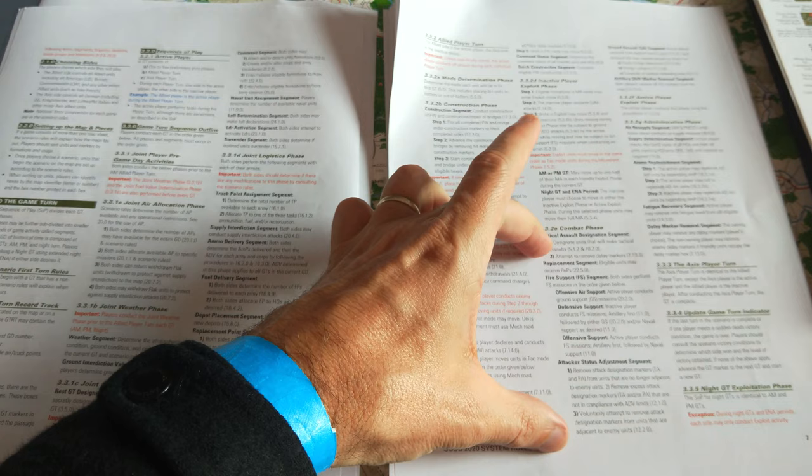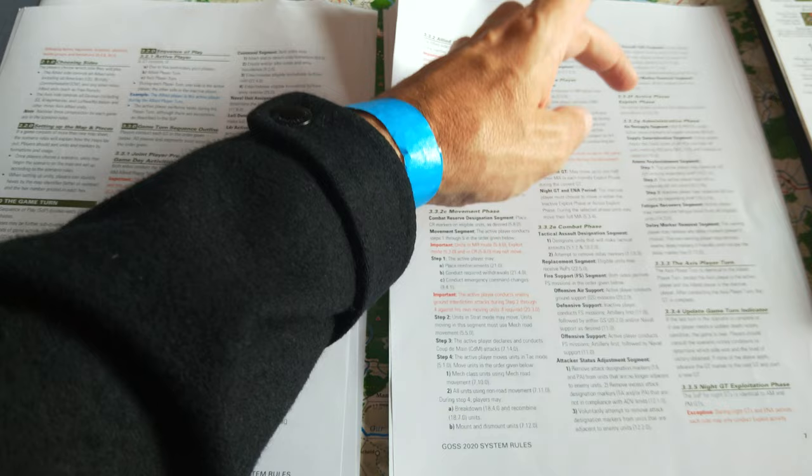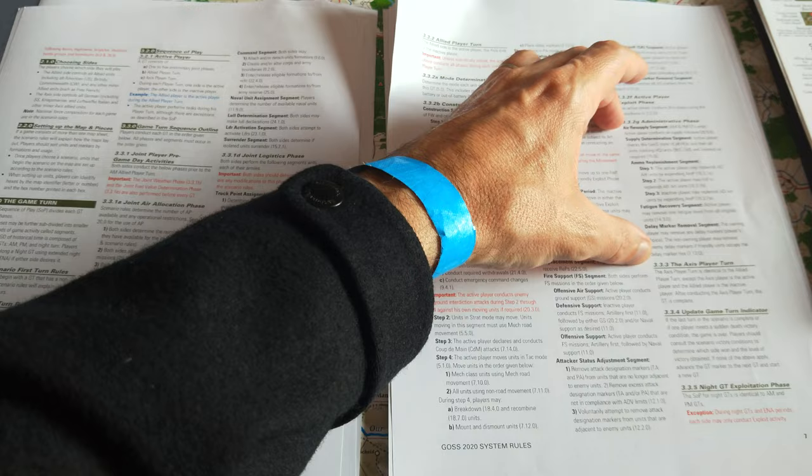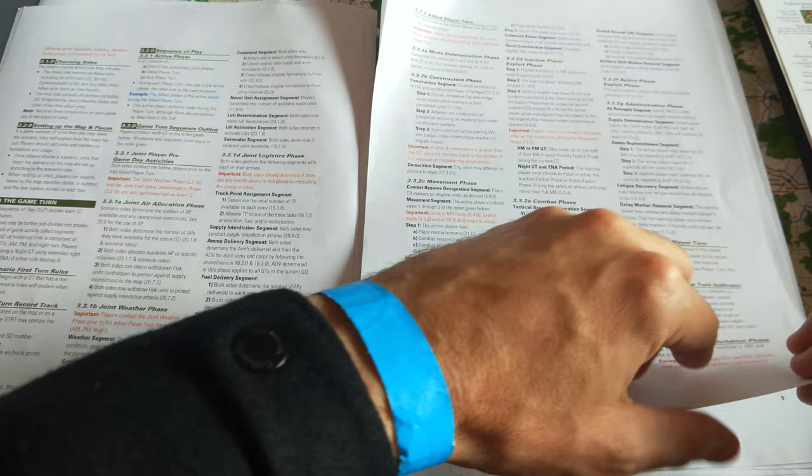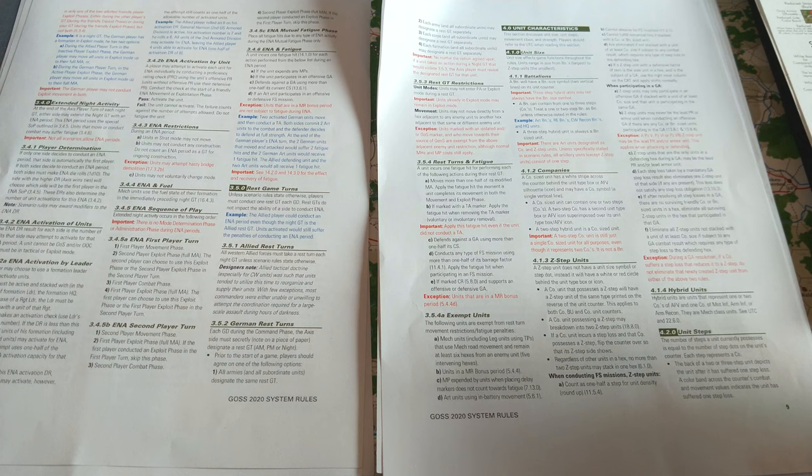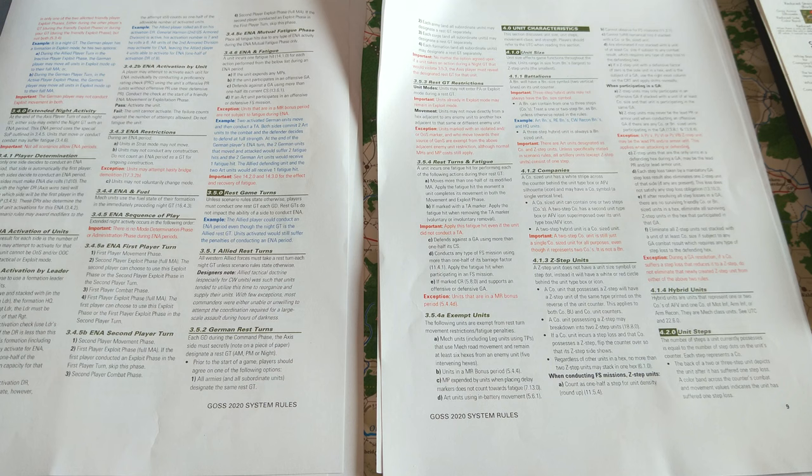Then we get to the combat phase, I'll cover that in a much later video, the active player exploit phase, this will be the allied player exploiting, administrative phase, where you do supply determination and ammo replenishment, before flipping over to the axis play turn, where it's repeated, update game turn indicator, then you have a knight turn exploitation phase, which I won't talk about. A lot of special rules for knight turns and restrictions on movement, extended knight activity, and that about wraps up the turn.